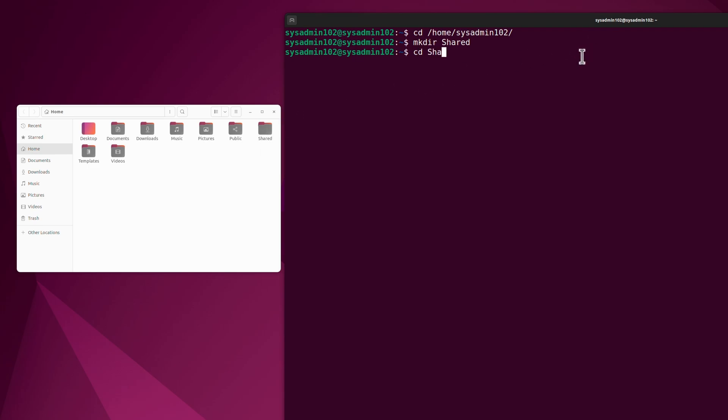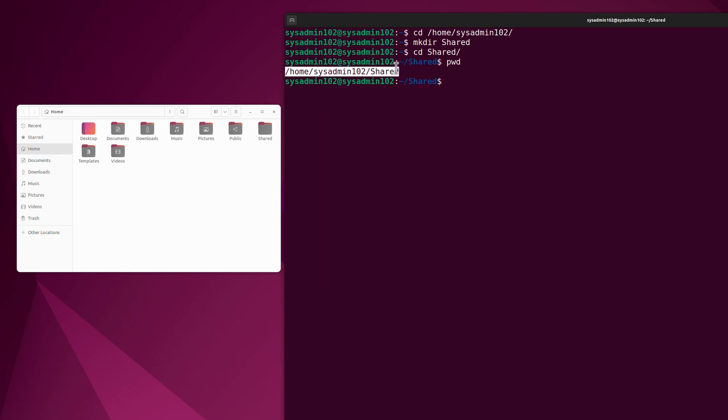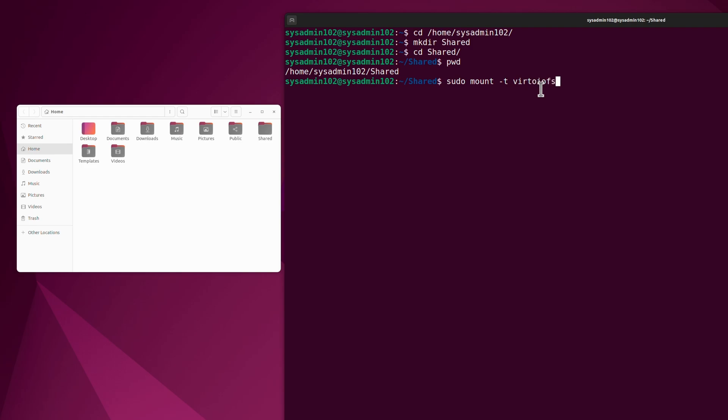CD Share, pwd. I'm going to go ahead and copy that. The command to mount the SharePoint is going to be sudo mount -t virtiofs Share.